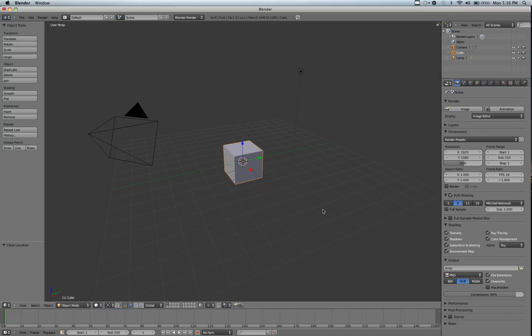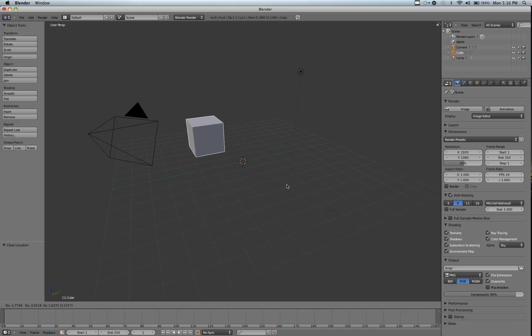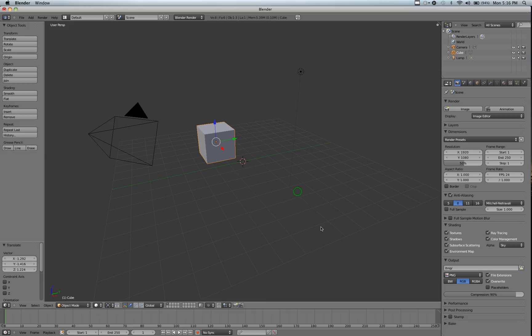You can also move it along any number of Blender units. So if you hit G, and type in 1, it'll move it forward. Or type in a 2 after that, it moves it 12 forward. So we're just going to clear this.